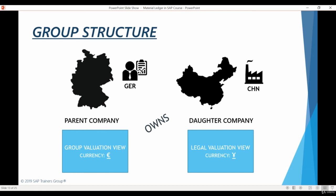We have now completed the theory and introduction section of this course. In the next chapter, we will start examining the key configuration related to Material Ledger and Actual Costing.